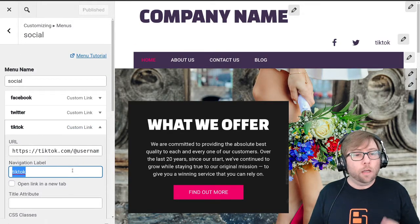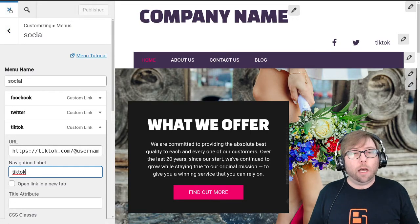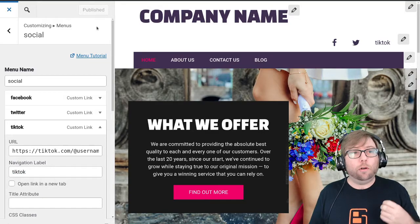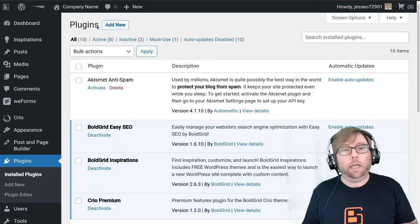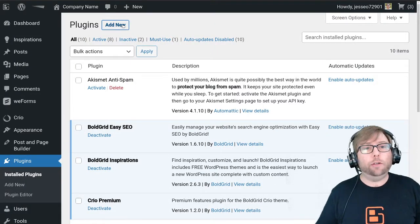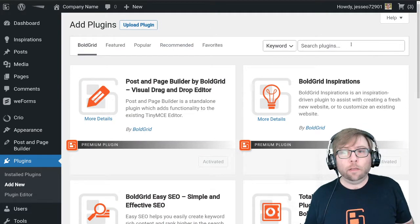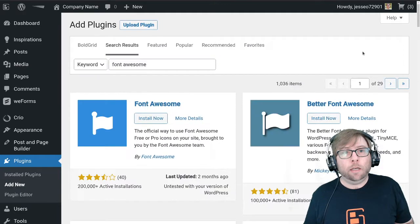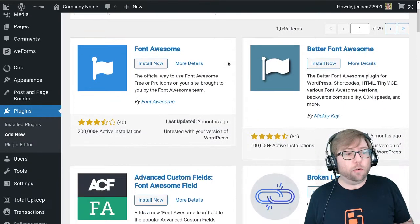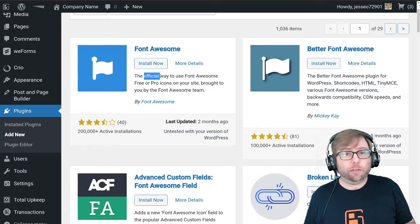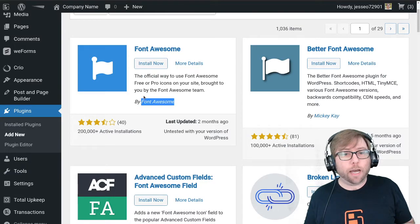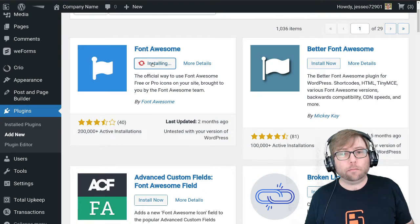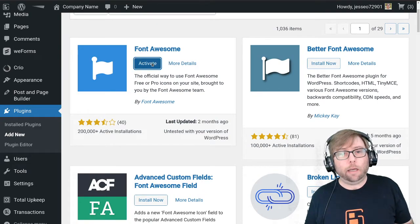Once we've got that saved and published, we need two plugins to make this work. Go to the WordPress dashboard, go to Plugins, Add New. The first one we need is the Font Awesome plugin — this will get all the newest icons for us. Make sure you're getting the official one that is by Font Awesome, then install and activate it.